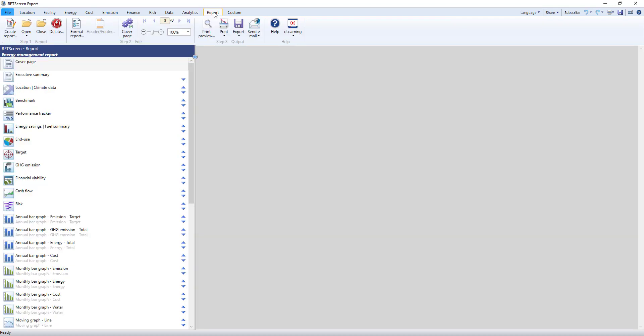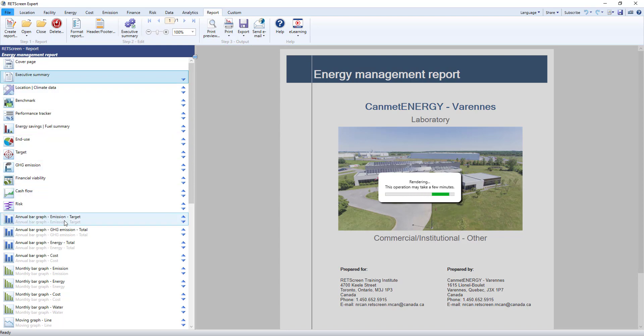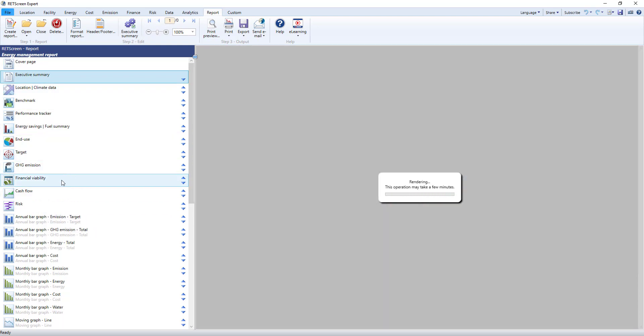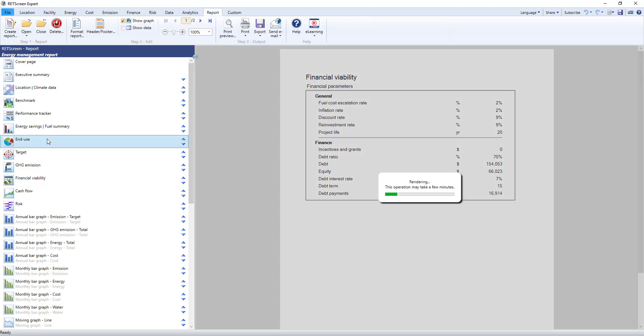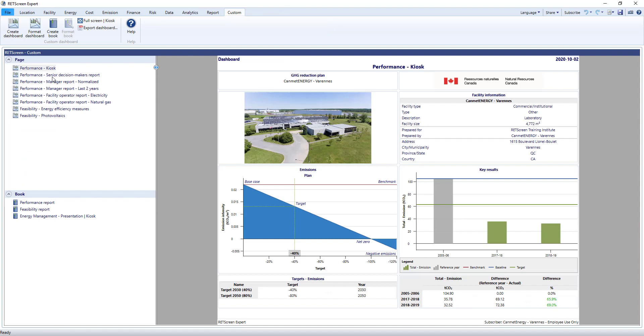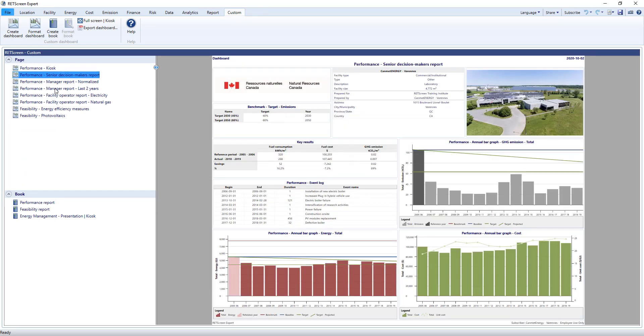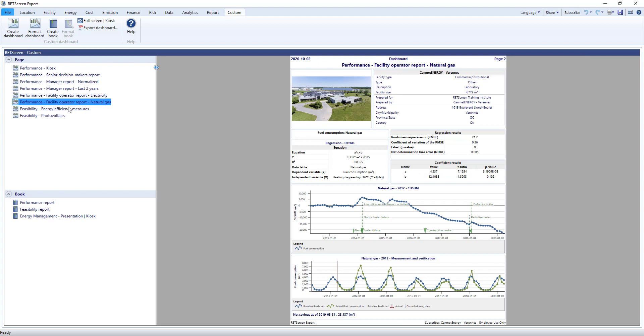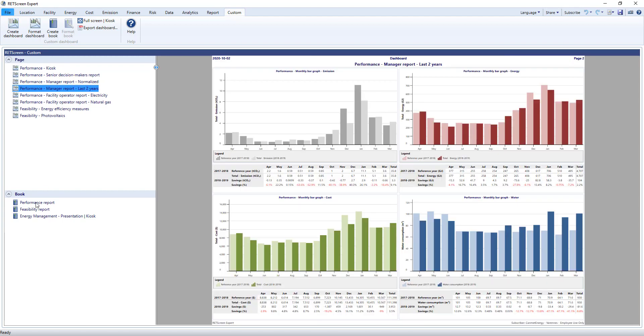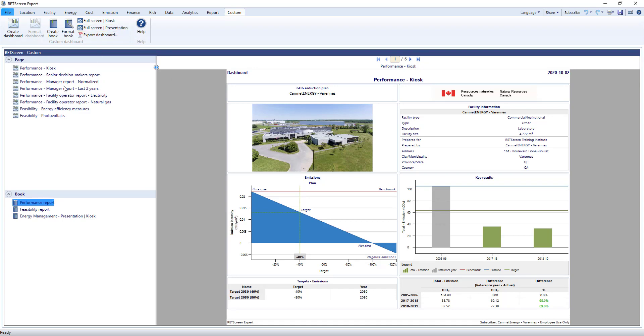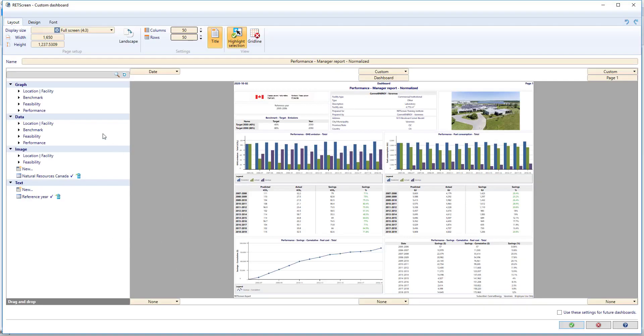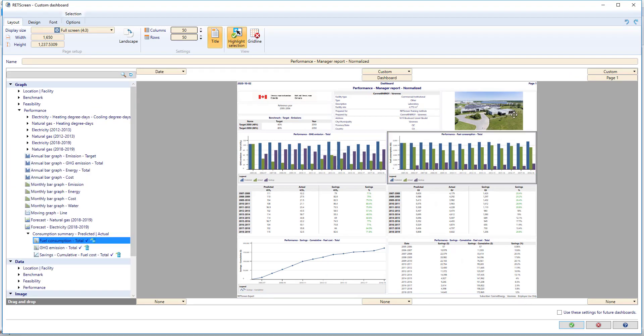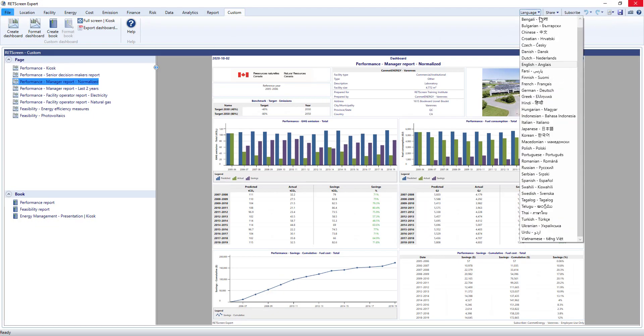The next two worksheets are available in all the models. The Report worksheet allows you to create an automatically generated yet fully customizable report including different sections, graphs, tables, data and more. The Custom worksheet provides a custom one-page report or dashboard where you can completely determine which sections appear. You can group these into a multi-page report called a book, and even use kiosk mode and presentation modes to quickly show results directly within the software. Each page is completely customizable by dragging and dropping various components. Everything in RETScreen is available in 36 languages including all models, dashboards, reports—even the manuals are available in Spanish and Chinese in addition to English and French.